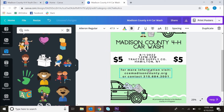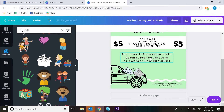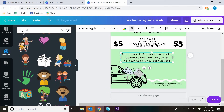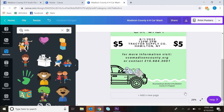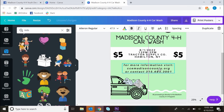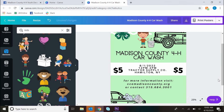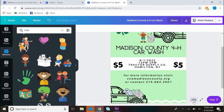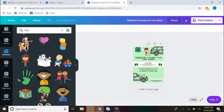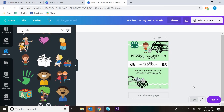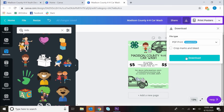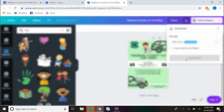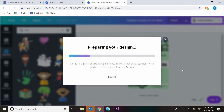Canva also gives you guidelines, which is really nice, so you can see if your object is centered or not. You can zoom in and zoom out. Then we're going to go ahead and download as a PDF. You want to download as a PDF if you plan on printing. If you don't plan on printing, then you can just download it as a JPEG or a PNG.